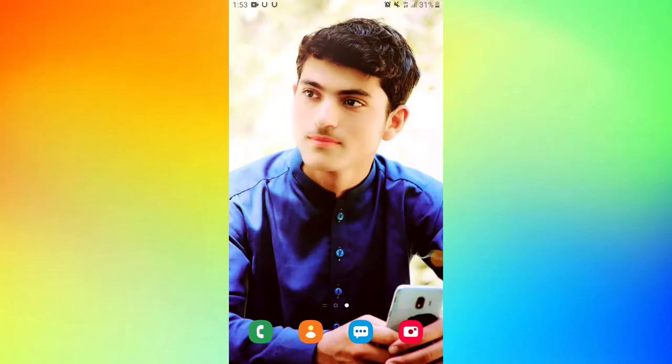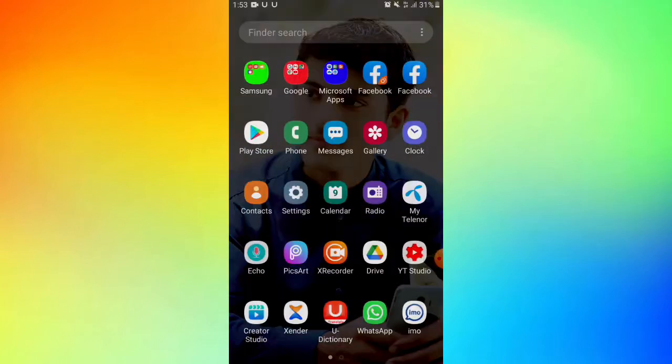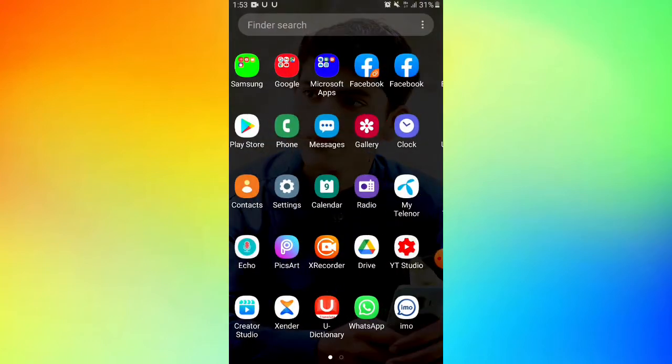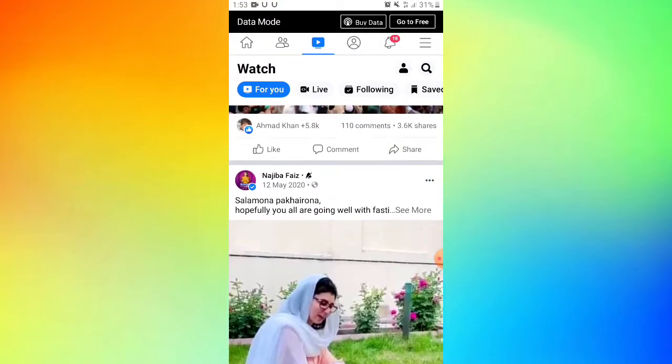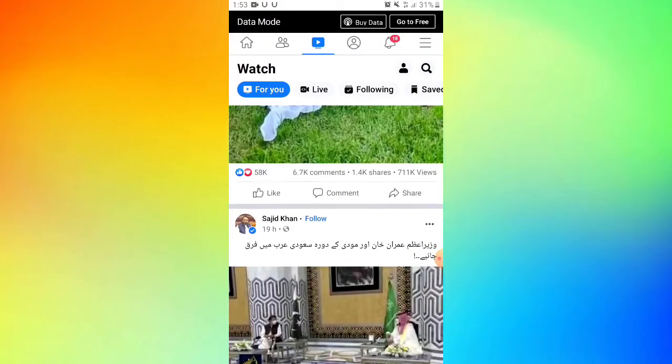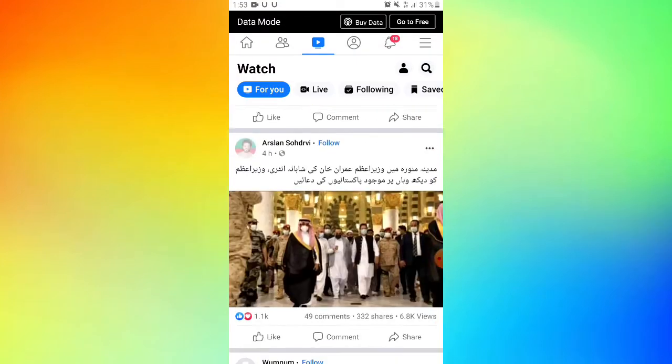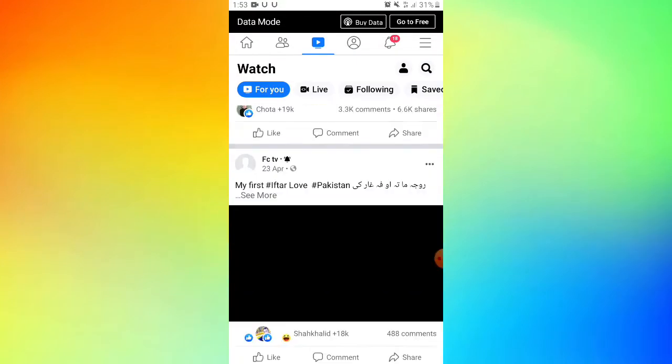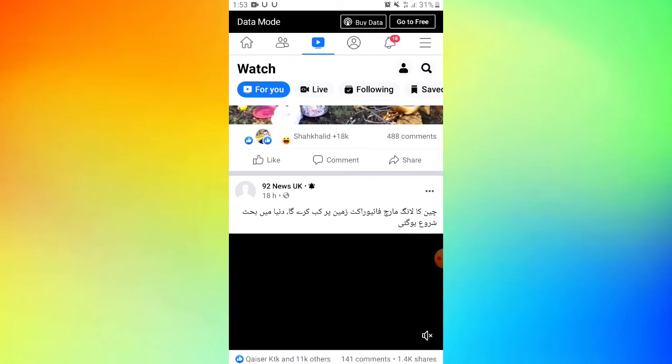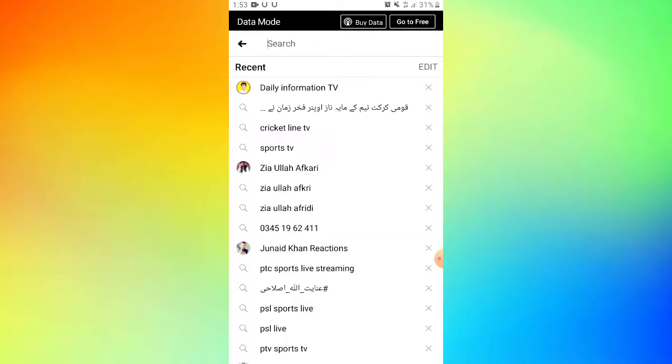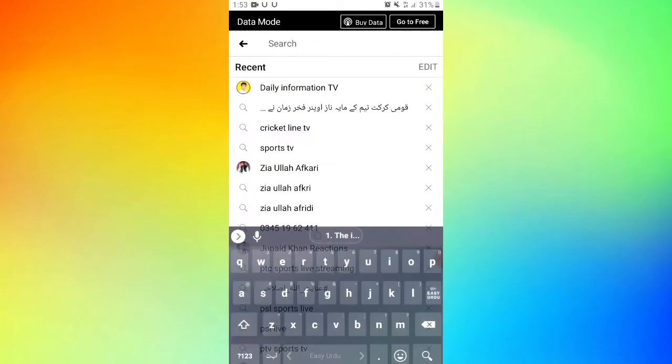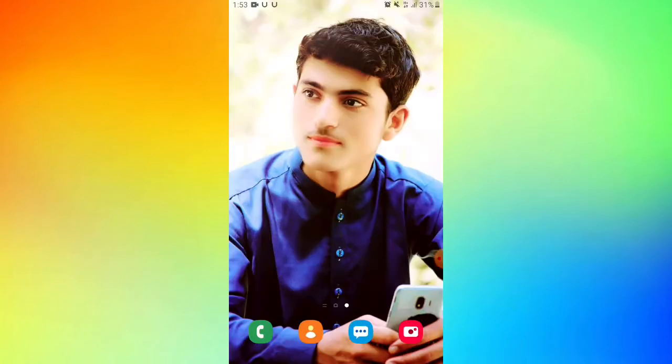Assalamualaikum warahmatullahi wabarakatuh. Inshallah, in this TikTok video on Technical Ibradkhan YouTube channel, I'll show you how to make Facebook videos go viral. I'll explain how to do Facebook video SEO and make your Facebook page videos viral.